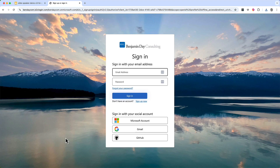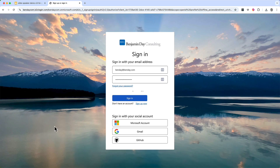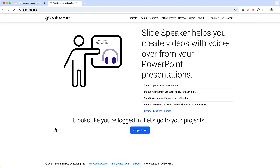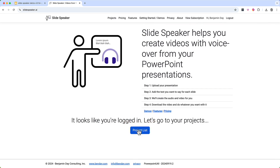You can also use a Microsoft account or a GitHub account. It doesn't matter which account type you use — the functionality is all the same. I'm going to use my SlideSpeaker account, and we now see the SlideSpeaker homepage. Down here we've got the project list button, so let's go ahead and click that, and that'll take us into our list of projects.